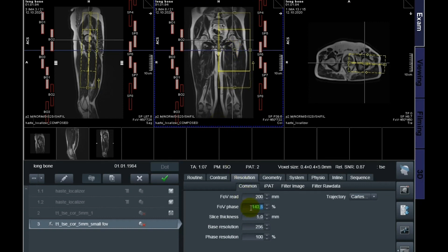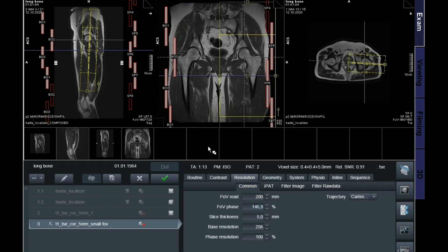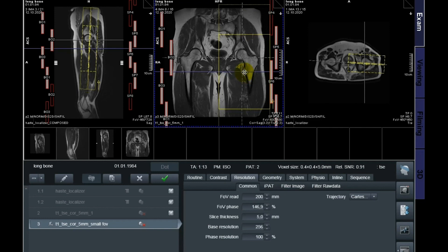I'm going to stretch this a little bit more — now we are at almost 30 centimeters of field of view, even though it says 200, because we're stretching the FOV phase. I'll position that and scan it. Look at the relative SNR — we are now at 0.91, almost the same as before. Scan time is almost the same, but we are now very dedicated to one specific area.